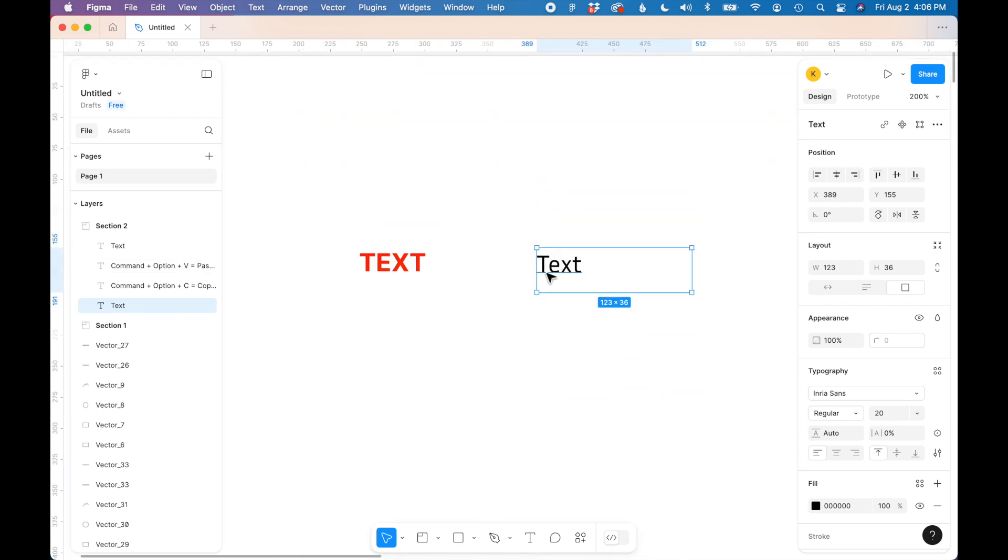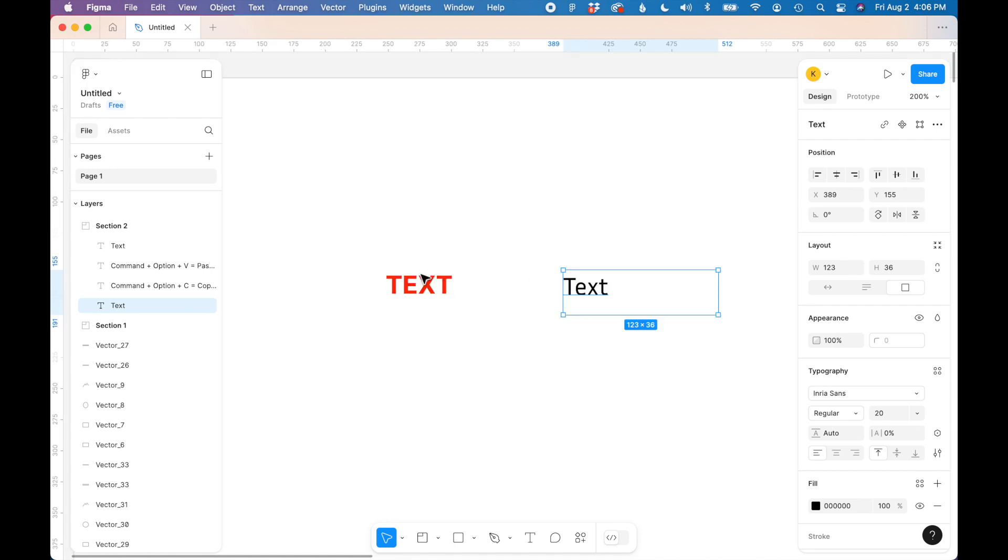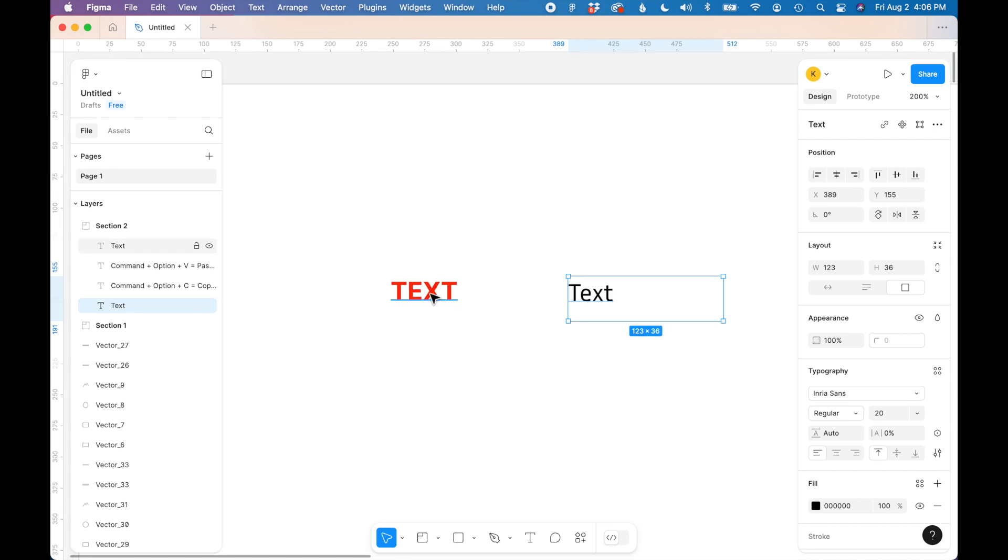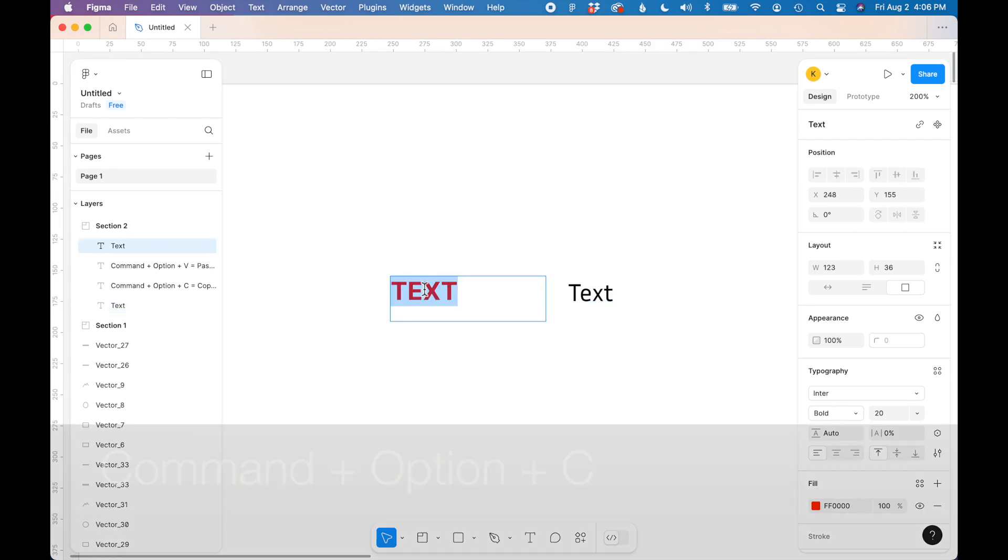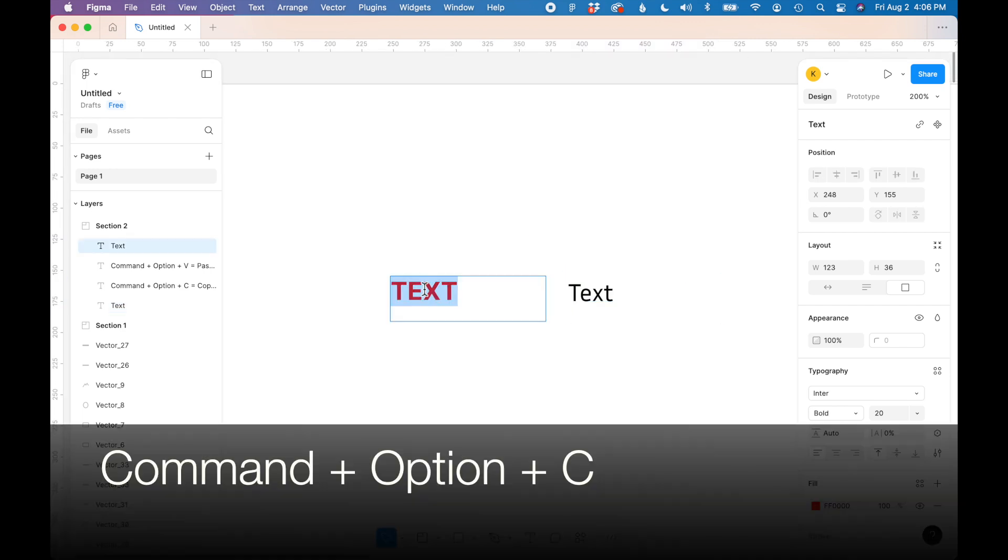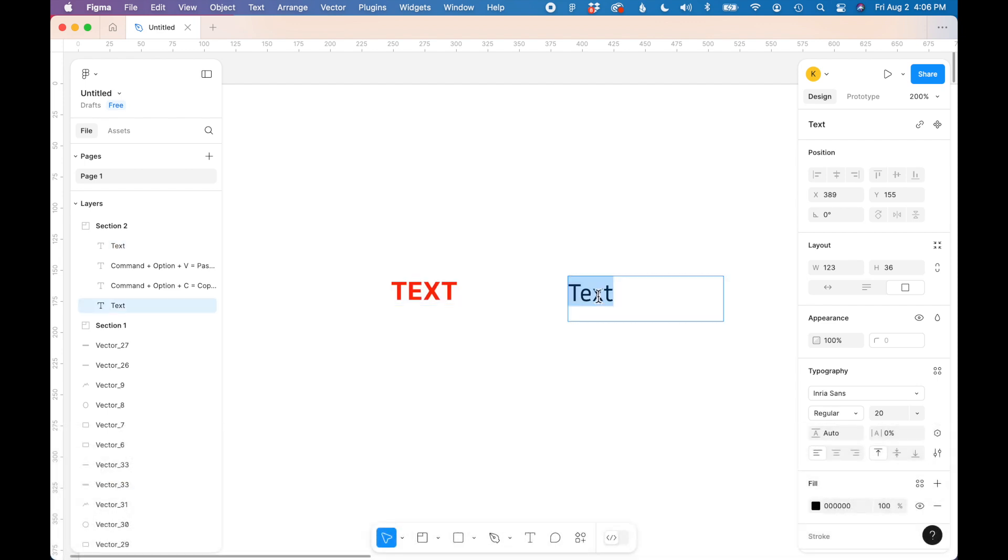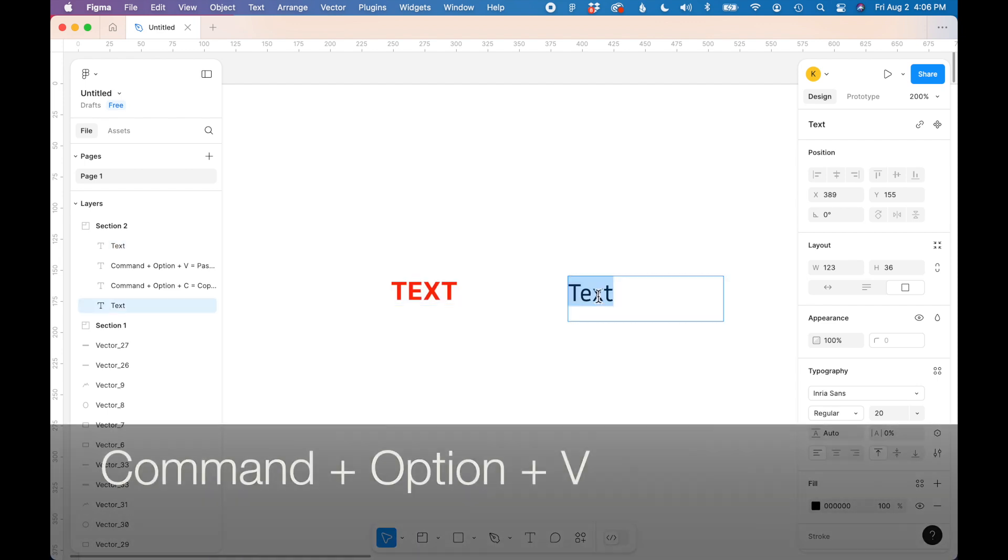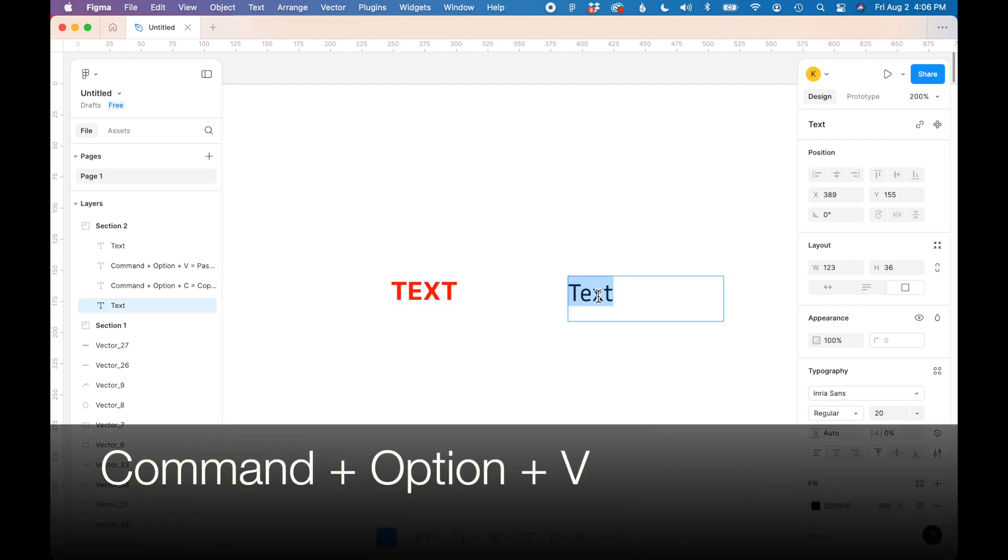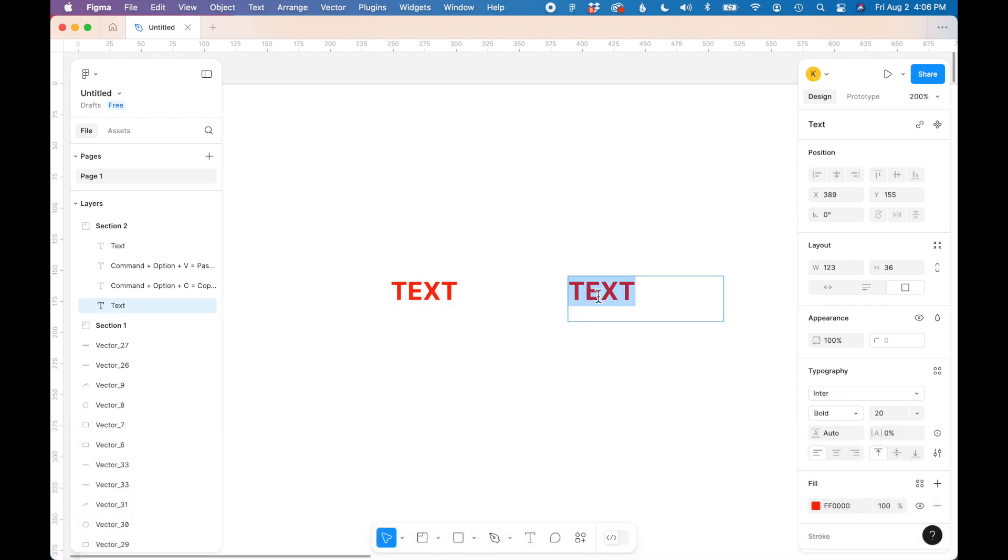So let's test it out. I'm going to select this styled text on the left and say Command + Option + C, and then select the text on the right and hit Command + Option + V. And you can see that easily copied and pasted the style from one text box to another.